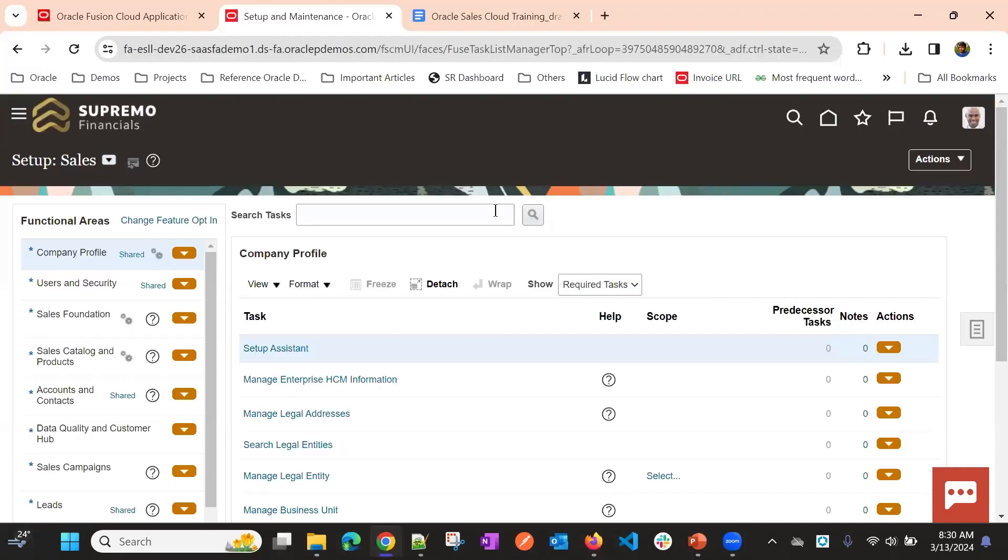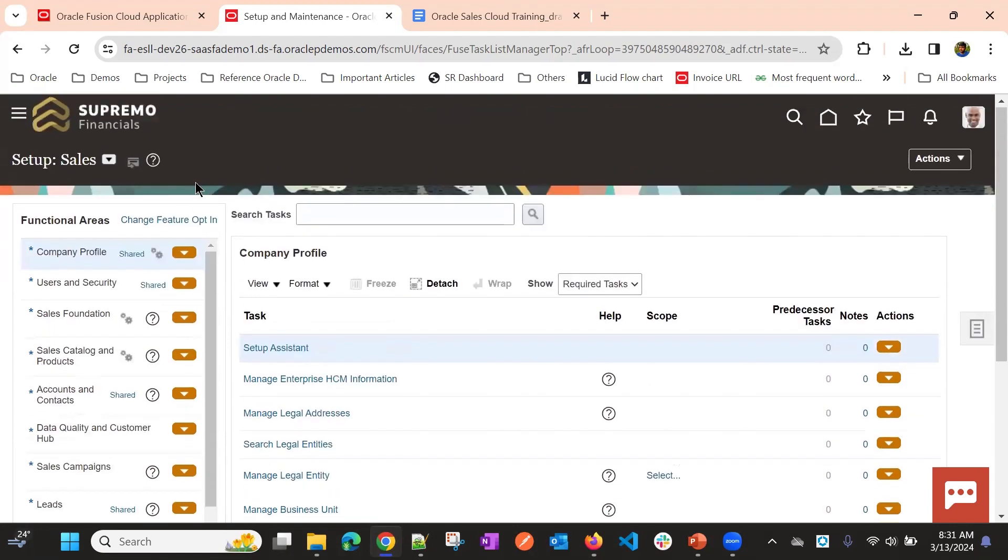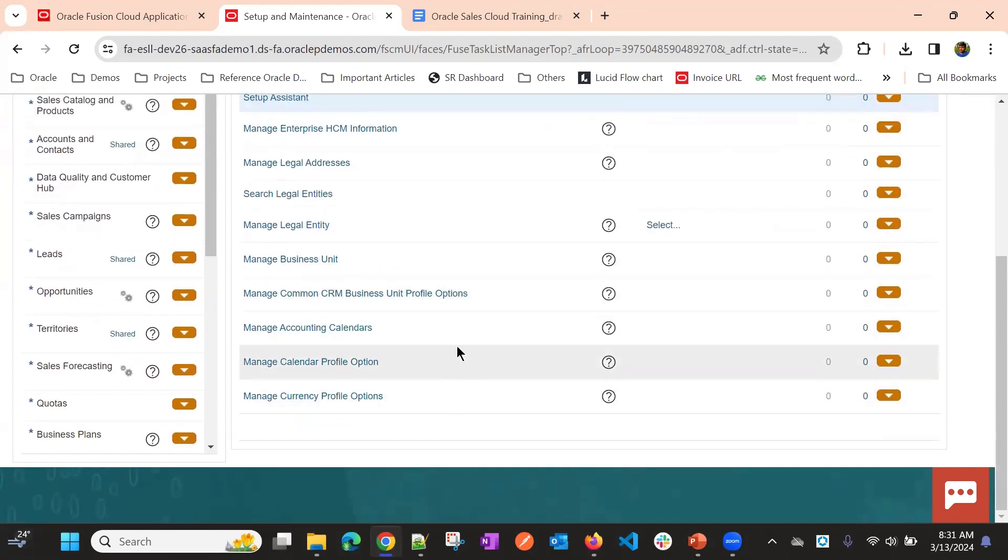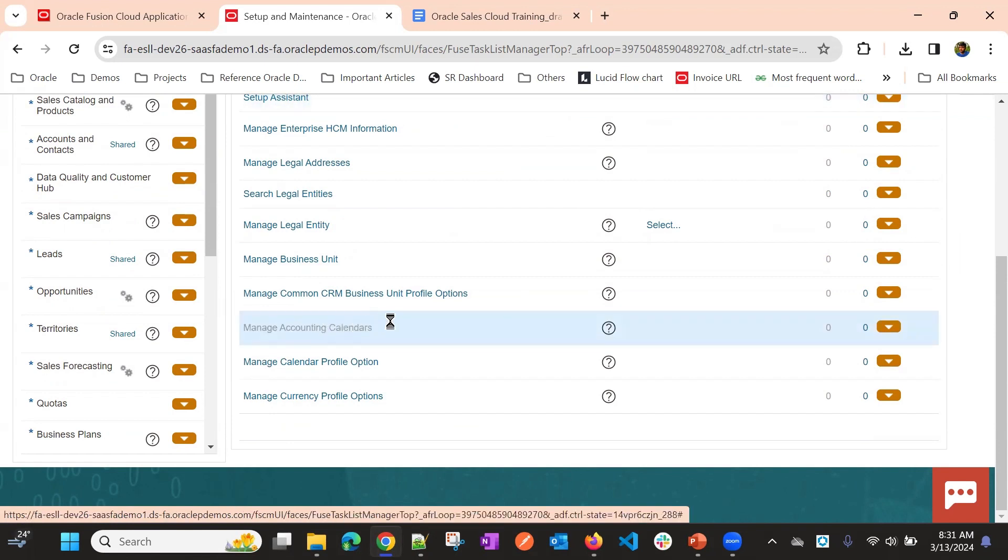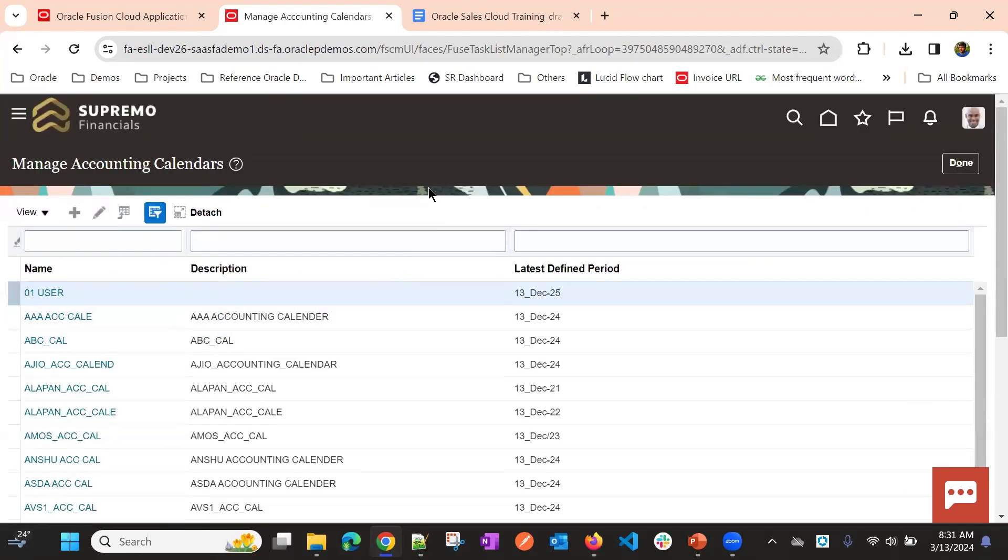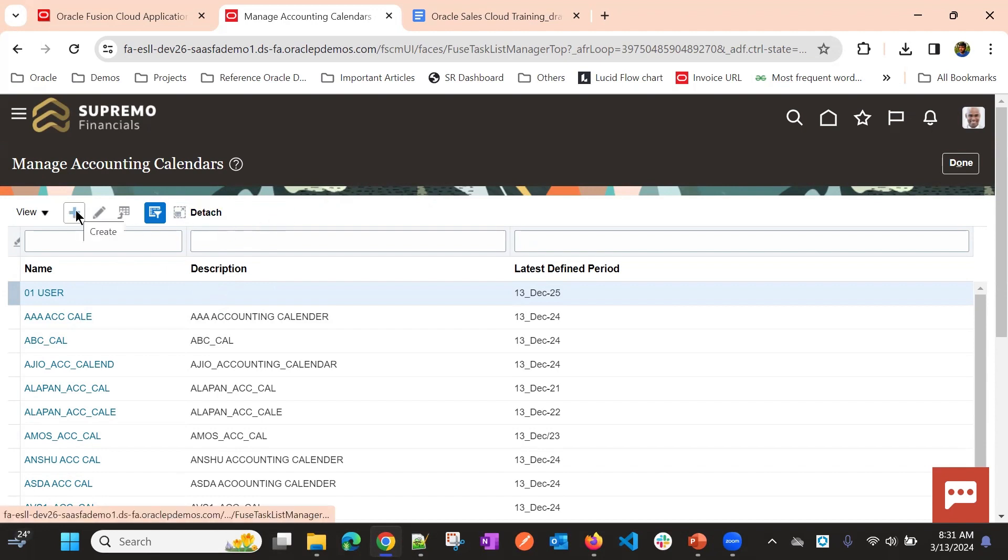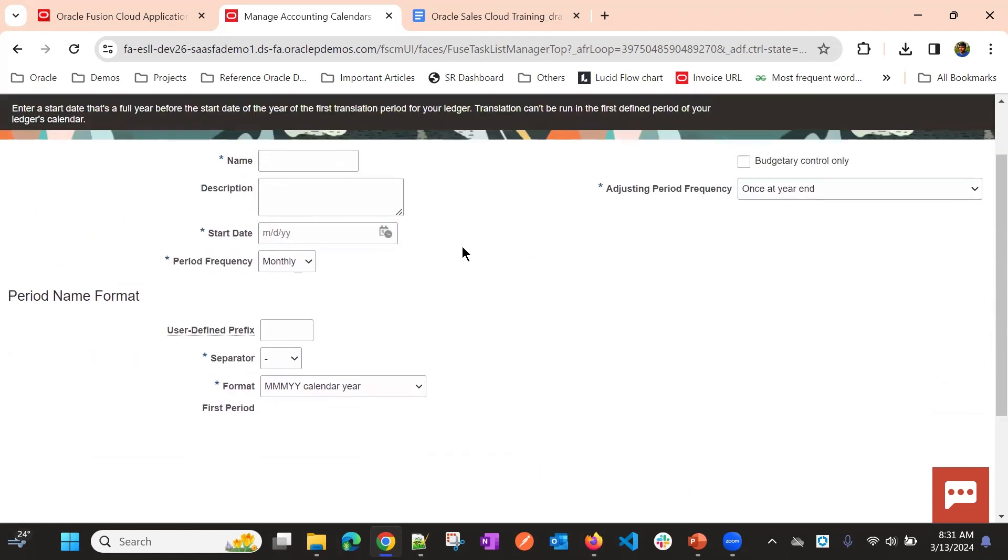Now we are in Sales and then we are in Required Tasks. In Required Tasks itself, we have this Manage Accounting Calendars. Click on that. You can see, again, as an initial setup or fresh instance, you will not have all of these accounting calendars.